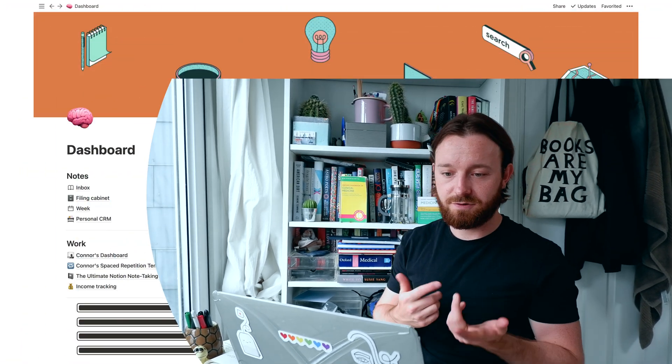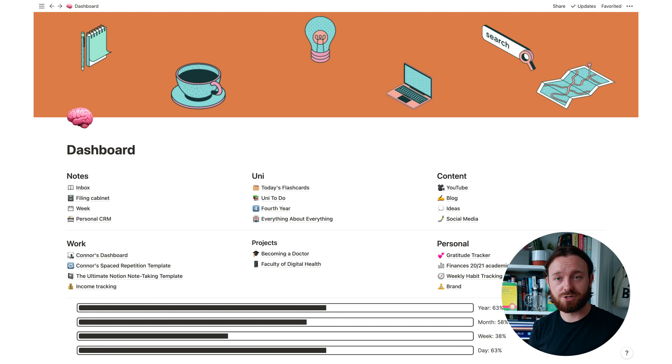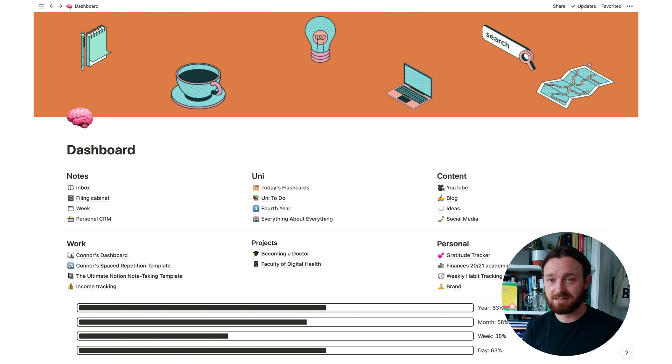I'm going to start off just by diving straight into my Notion dashboard. It's probably been a little bit updated since the last time I showed anyone this. I've added a few new things. I've got this nice little border up the top which is a custom one that I made in Canva.